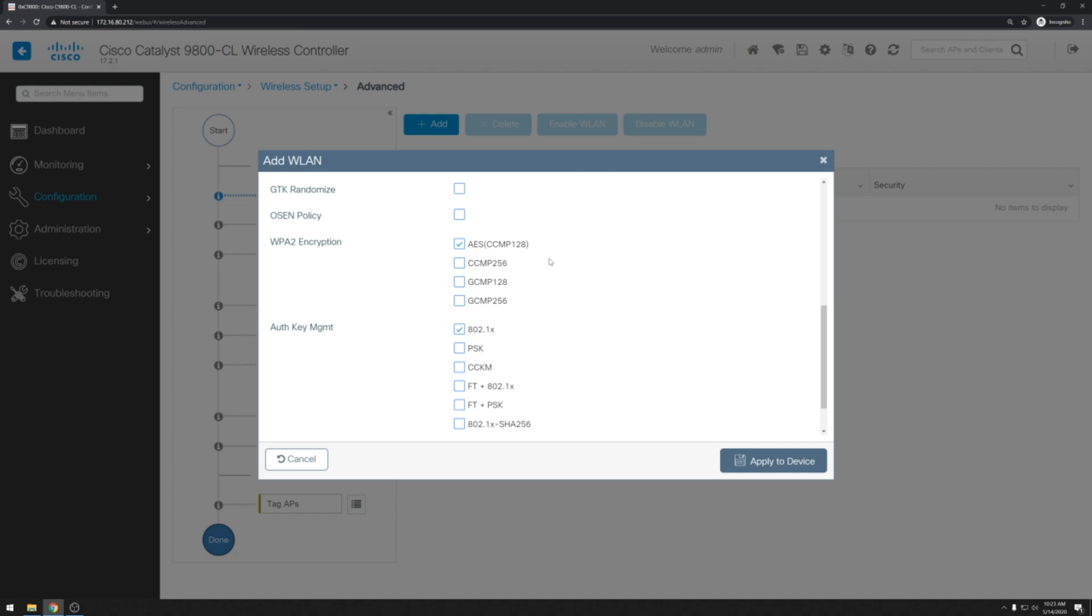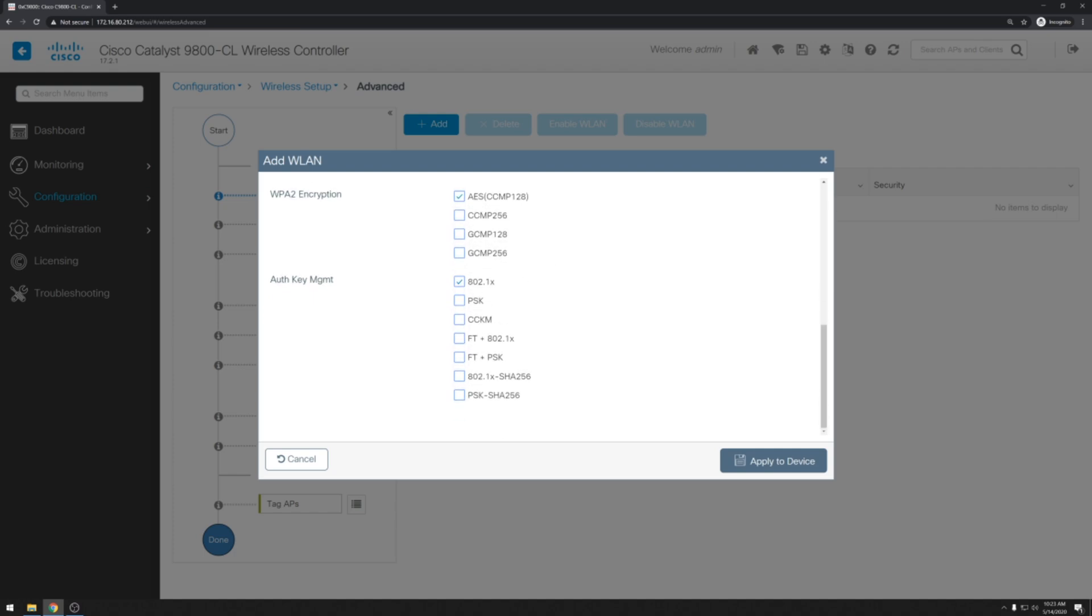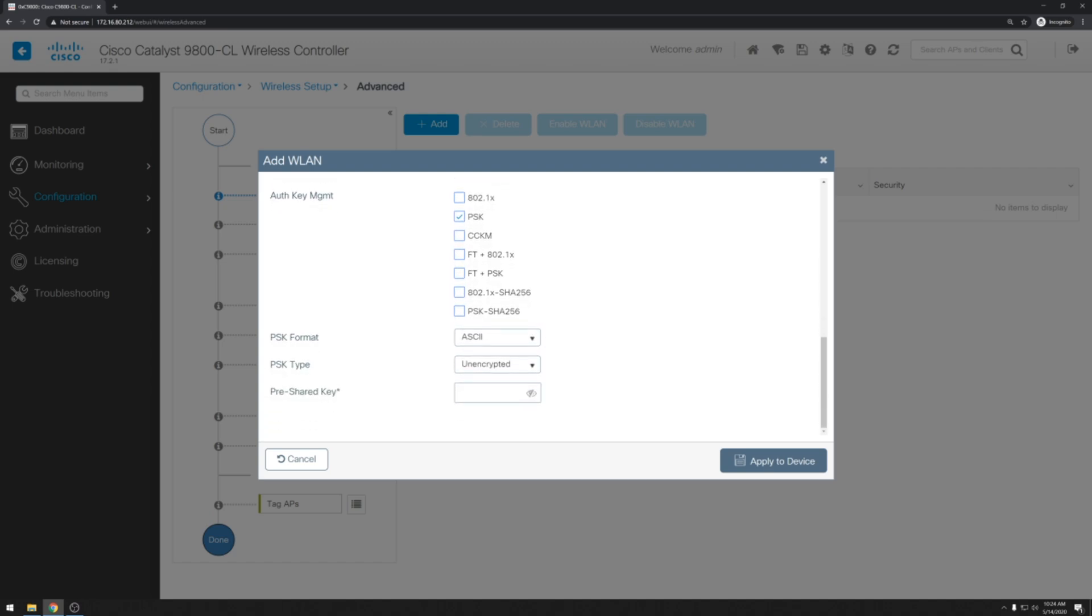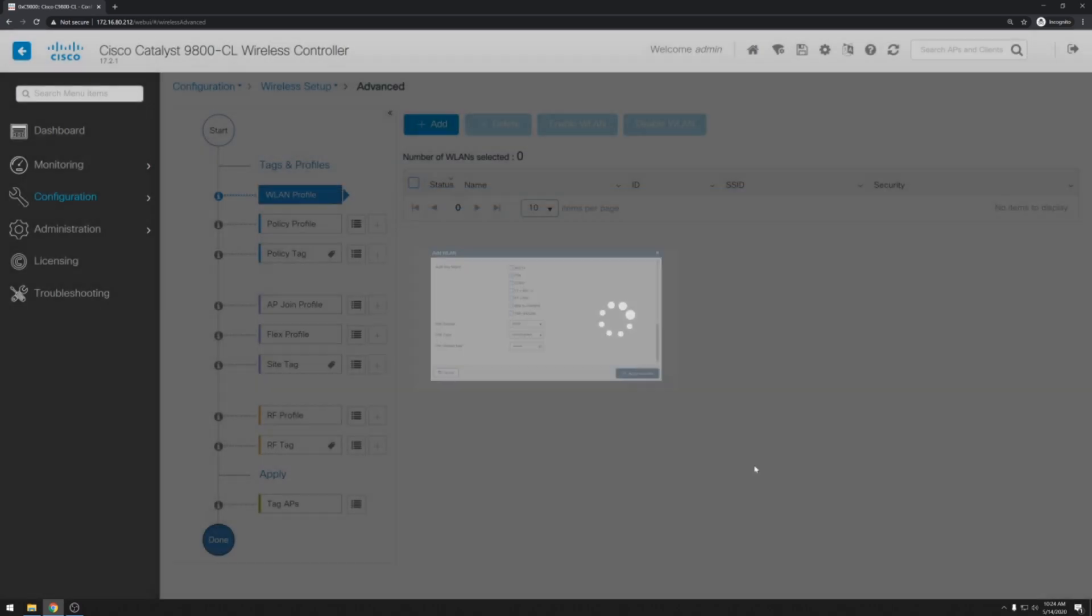In my lab I'm not running ICE or any other radius servers so we'll go ahead and unselect .1x and select PSK. Go ahead and type in the pre-shared key. And hit apply to device.